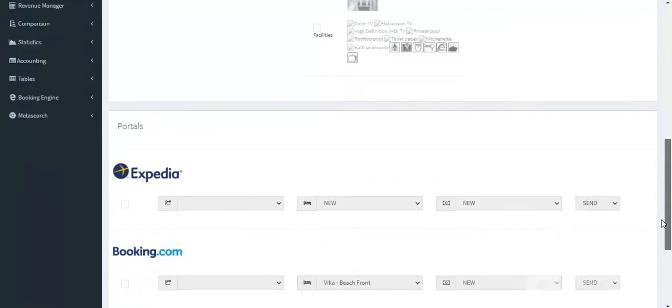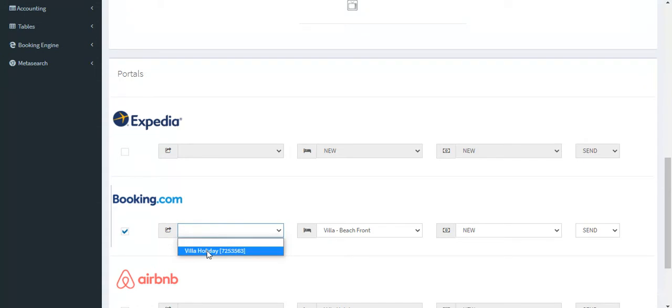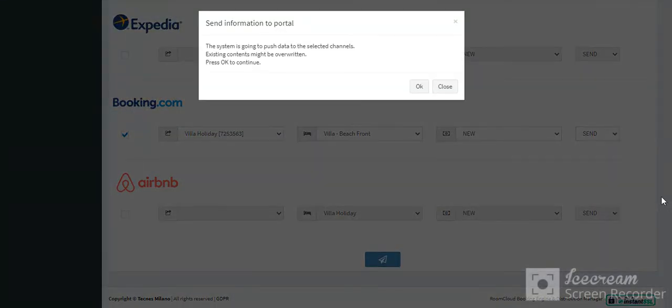Scroll down and choose the channels where you want to send this new flexible rate. In this case, select Booking.com and click on the blue button.